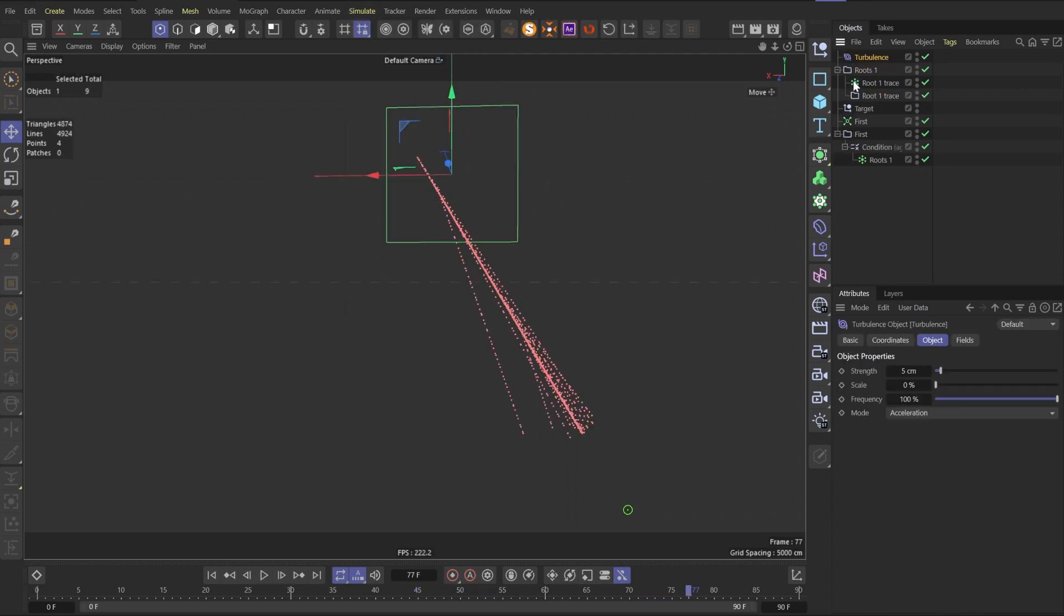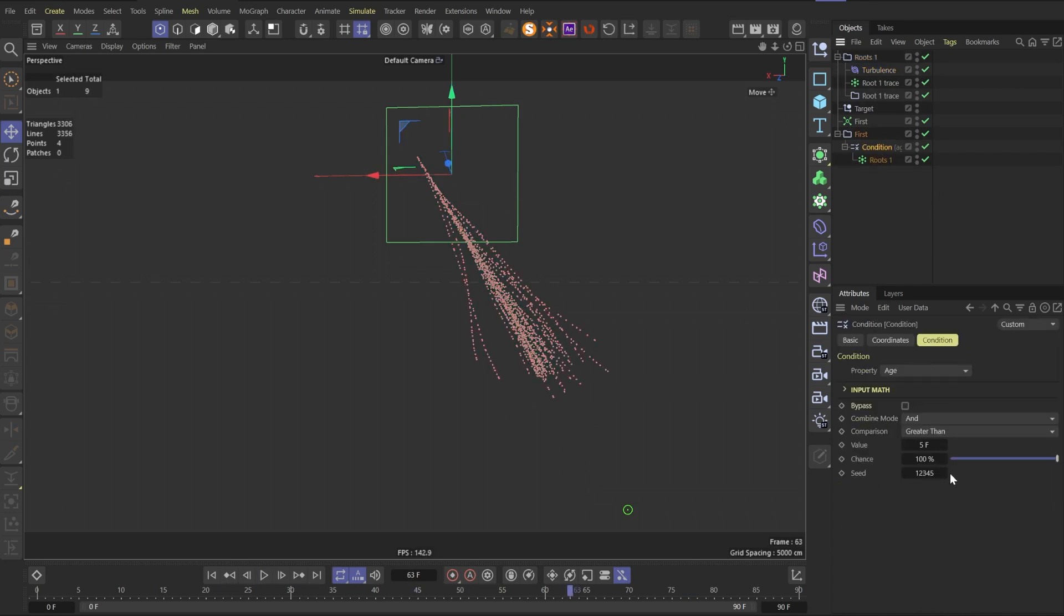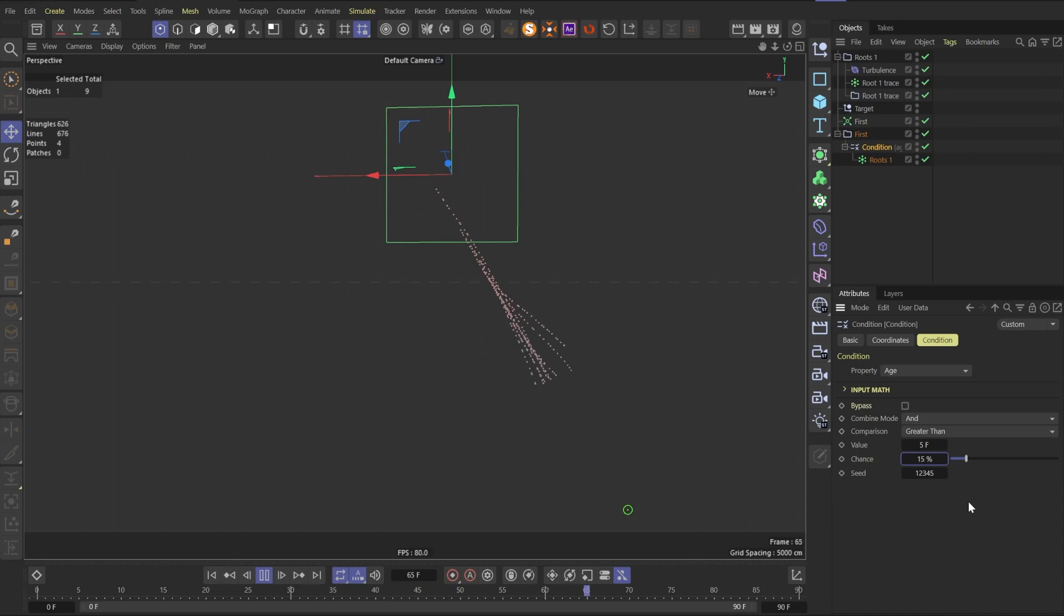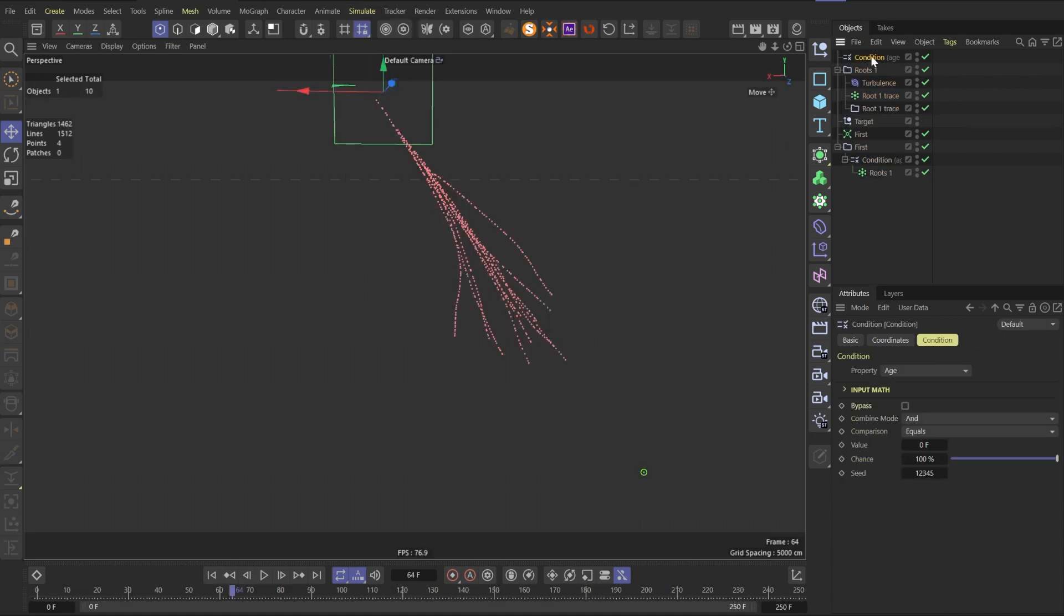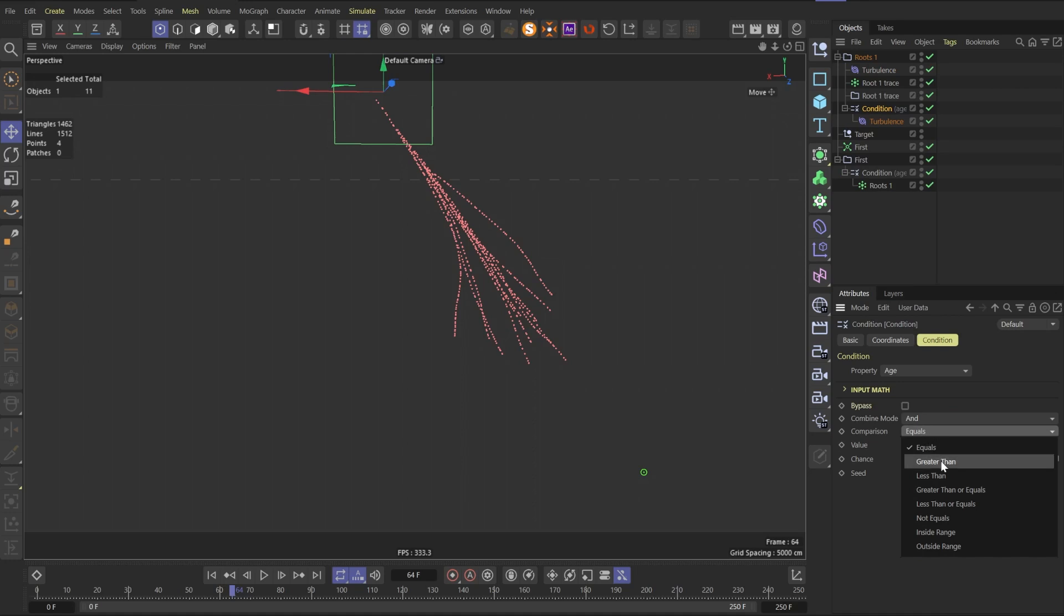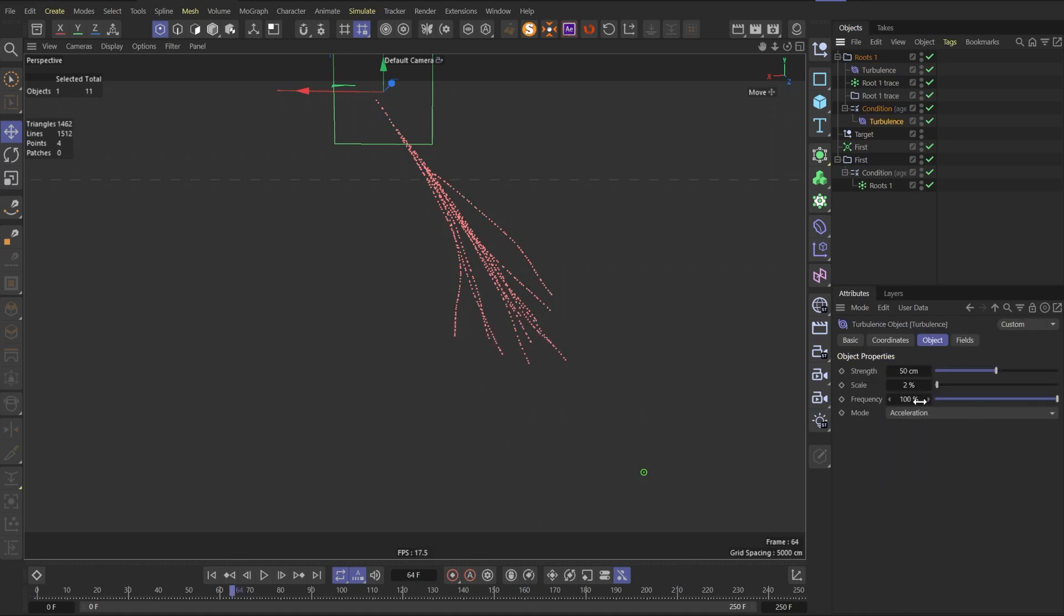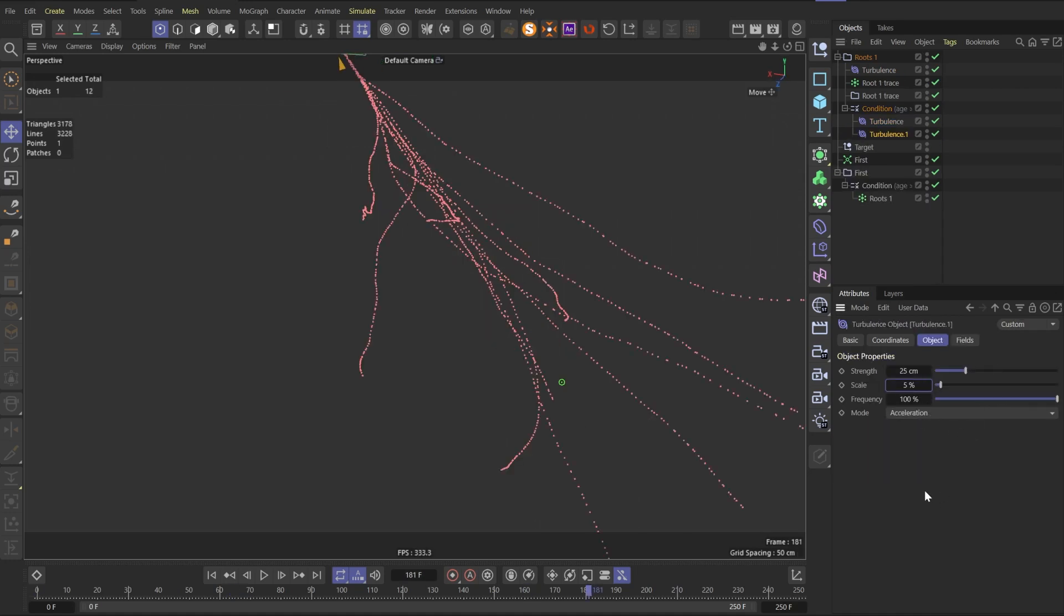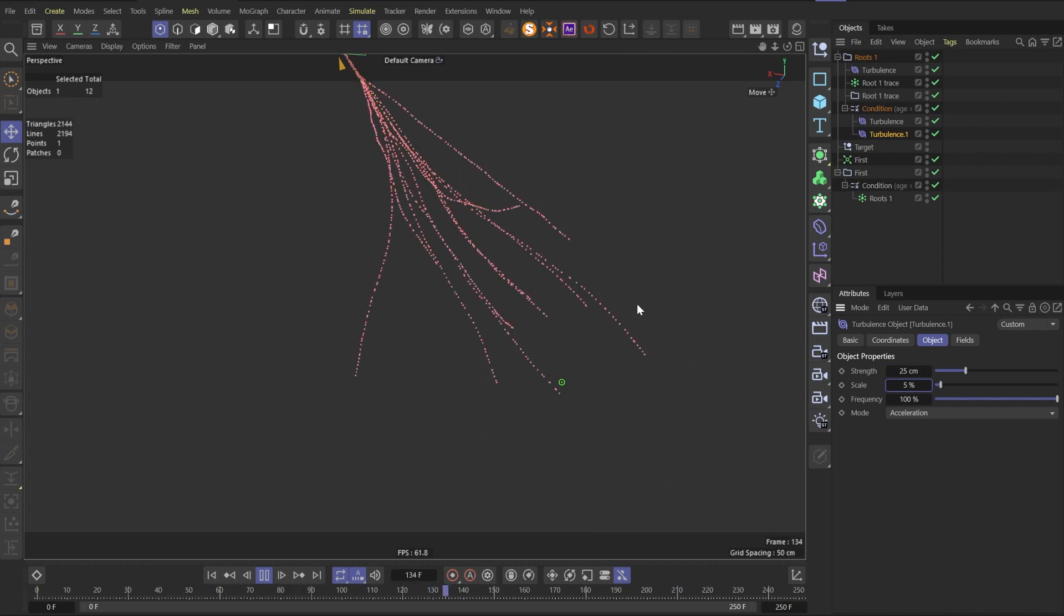Now it's time to create new turbulence force and put it in the root 1 folder. Up the strength and scale a bit to have such dispersion effect. Change chance parameter in the condition to reduce the number of the particles. Now it's time to create new condition and put it in a root 1 group. Duplicate the turbulence and put it in the condition. Change the comparison to greater than 25 frames and change the turbulent parameters.